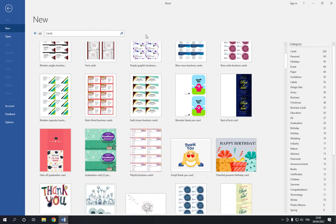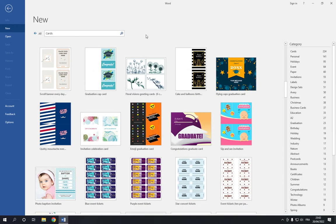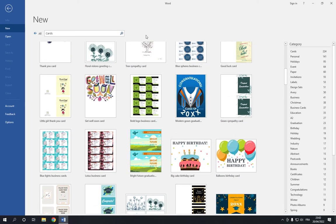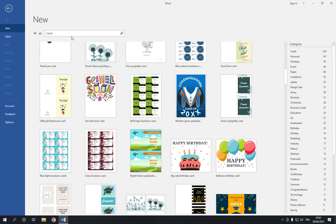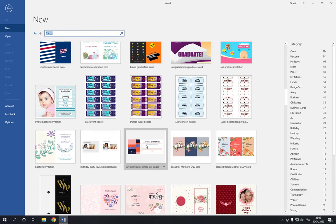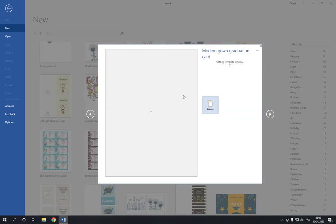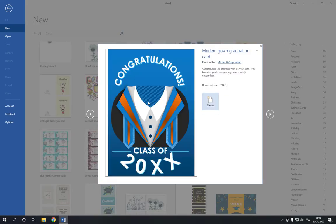Now right here you will find many cards. And all what you have to do is search for graduation if you didn't find the graduation cards here. And then click on the one that you want and click on create.